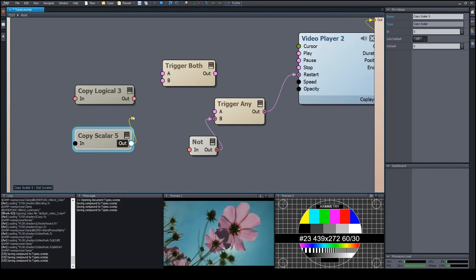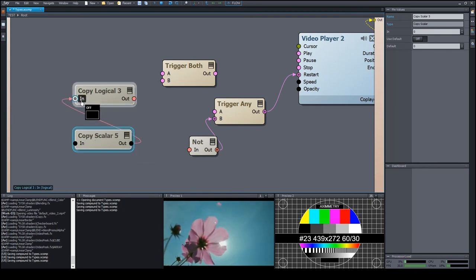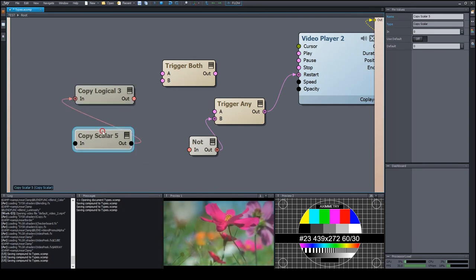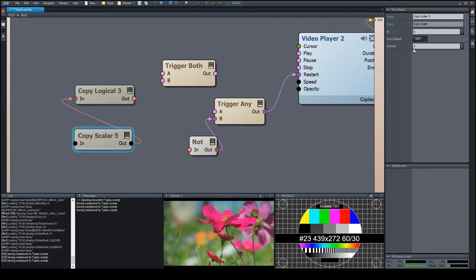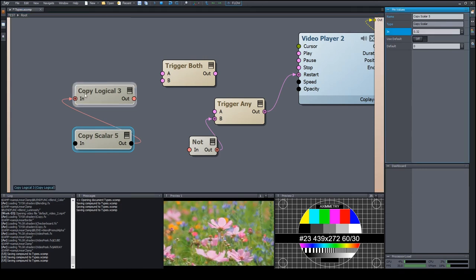In the opposite direction, the zero value becomes off, and any other values, so not only the one, but all non-zero values, for example 0.32, becomes on.